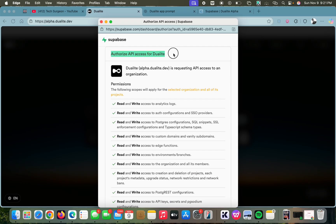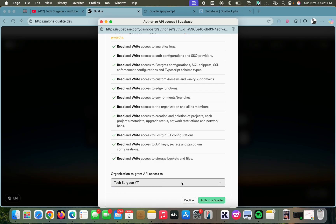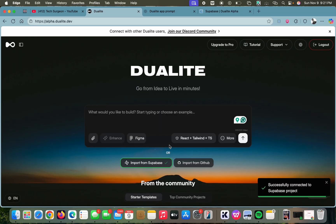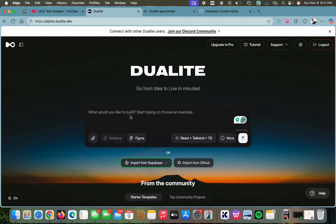You can see 'Authorize API access for Dualite' — we are just going to scroll down, grant access, and then authorize Dualite. And basically that's all you have to do. You can see 'Successfully connected to Supabase project.' Now you can put in your prompt.